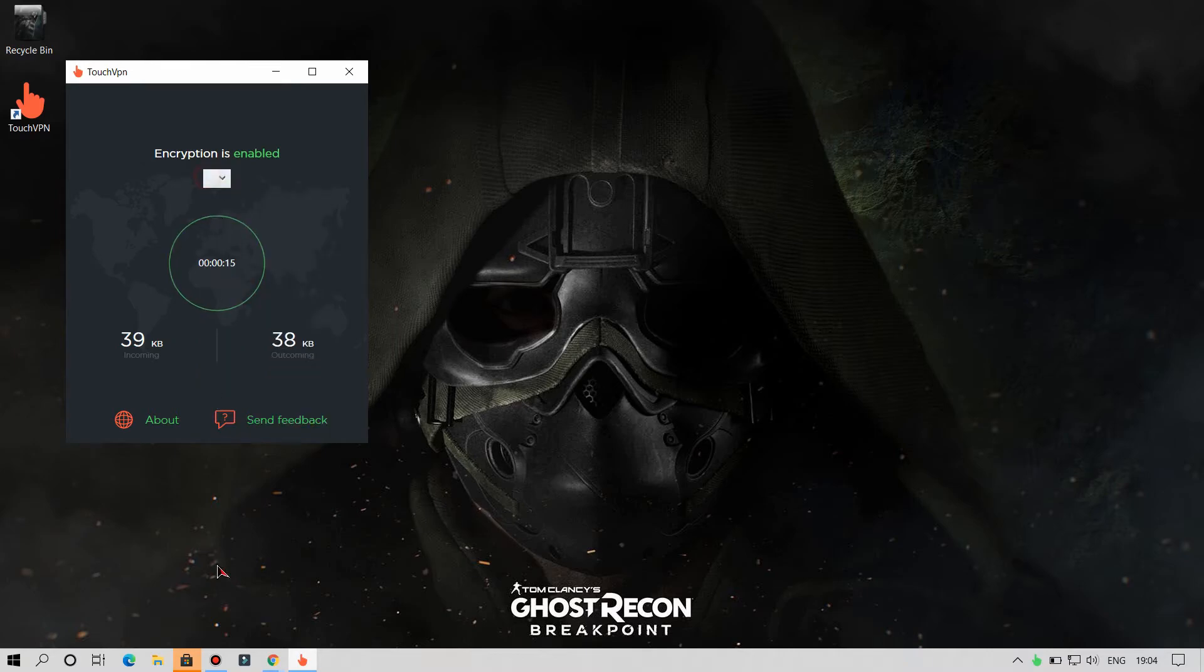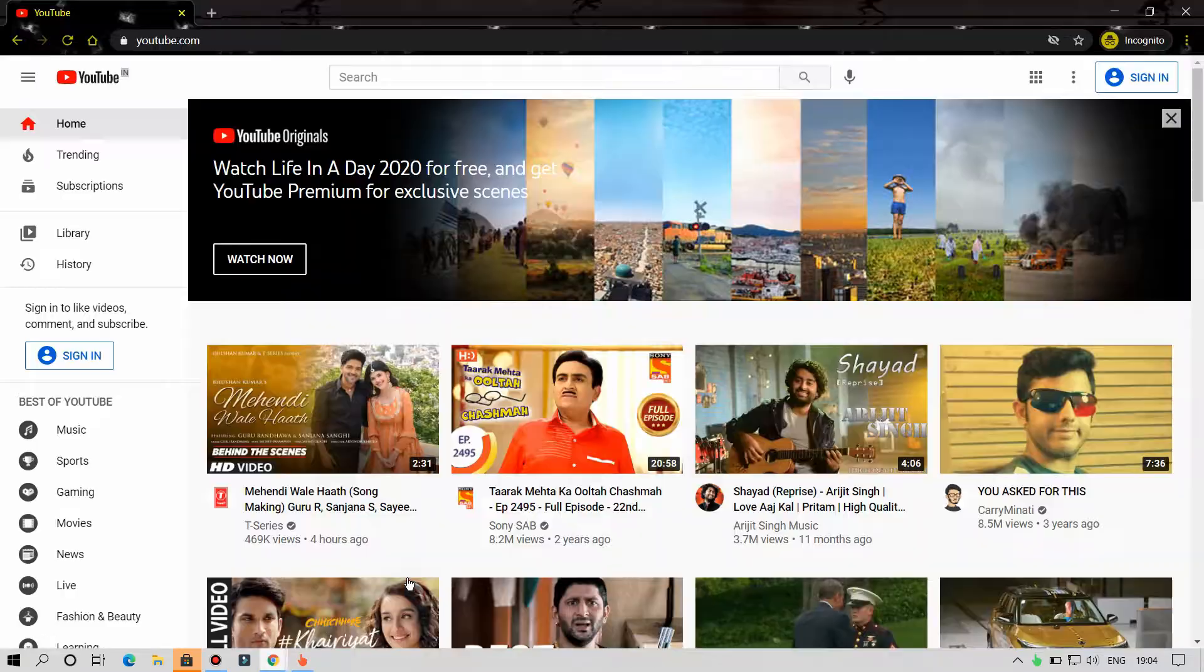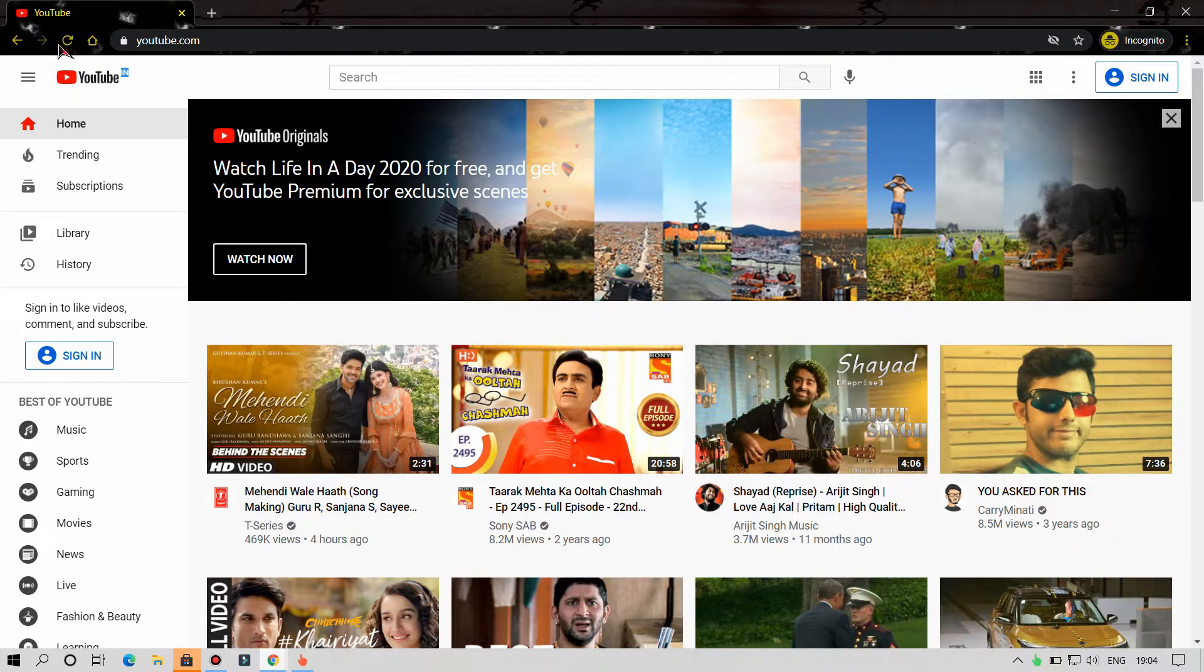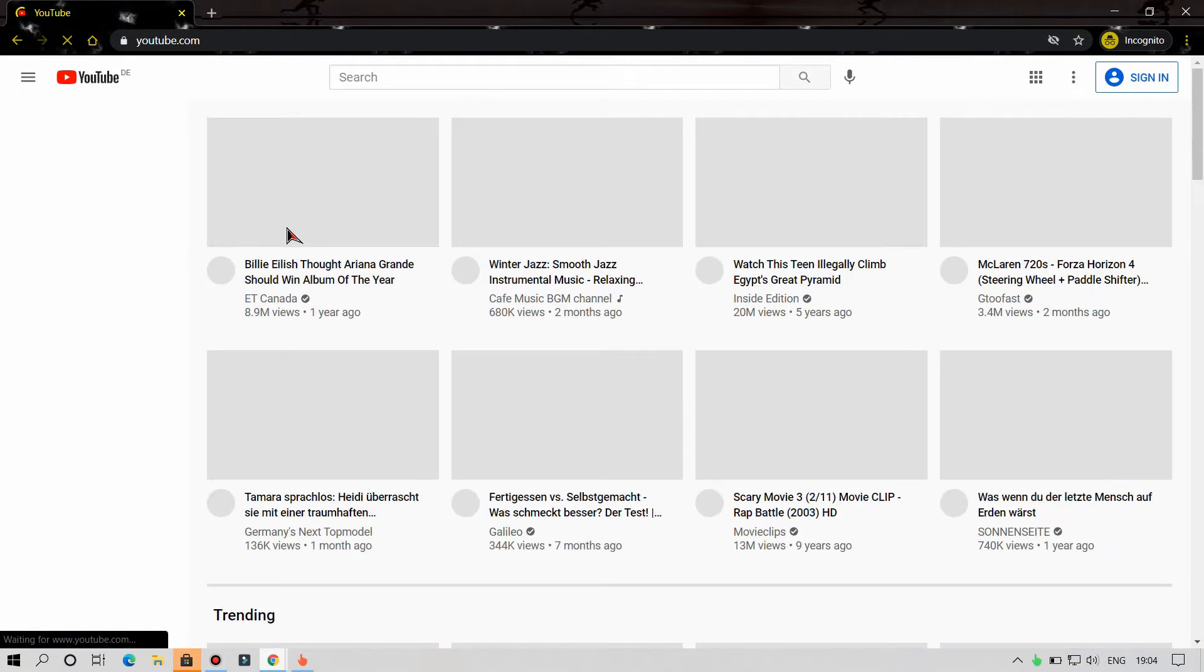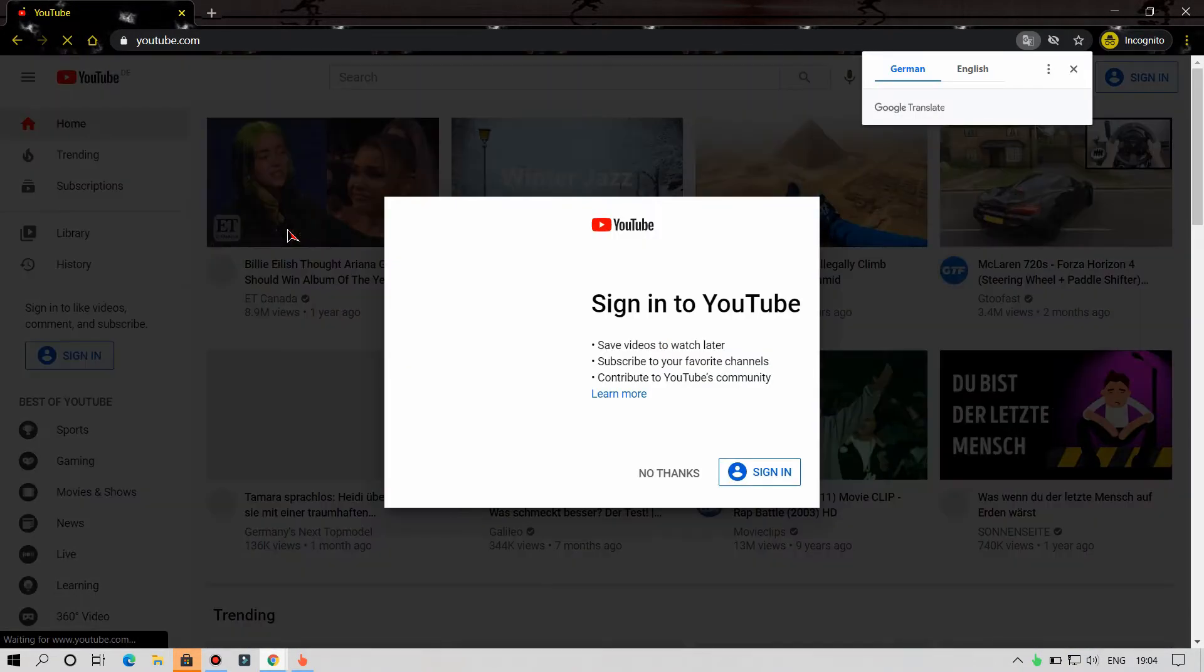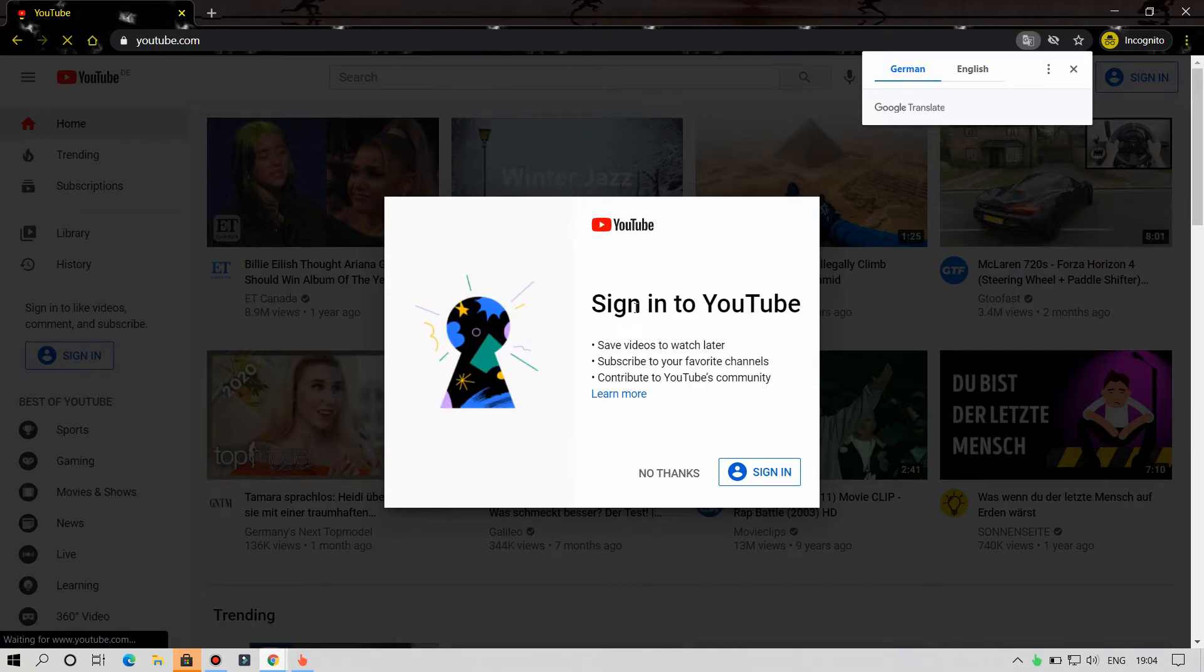Now let's open YouTube. As you can see, VPN is working fine. Let me show you the speed test with and without VPN application.